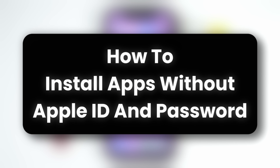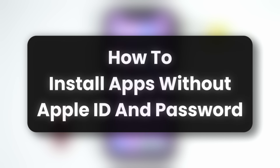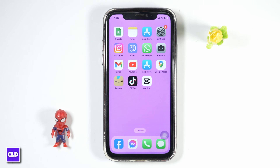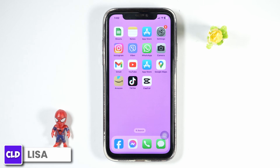How to install apps without Apple ID password? Hello everyone, this is Lisa from Create Login and Delete. Now let's get started.